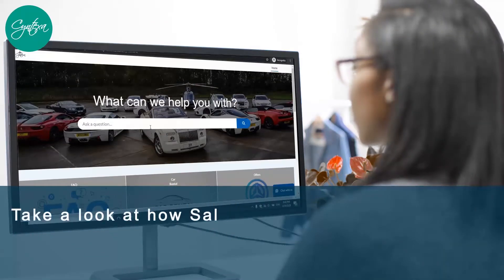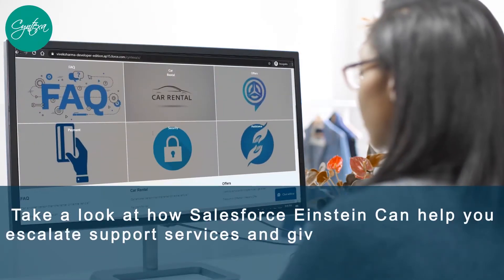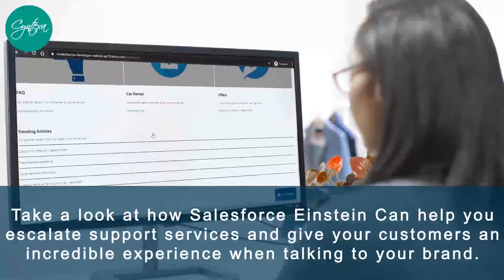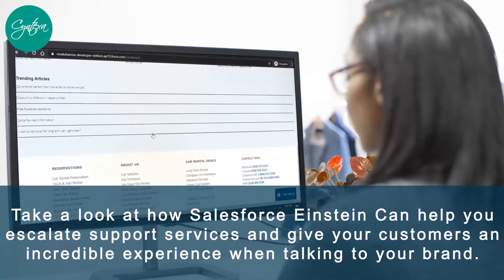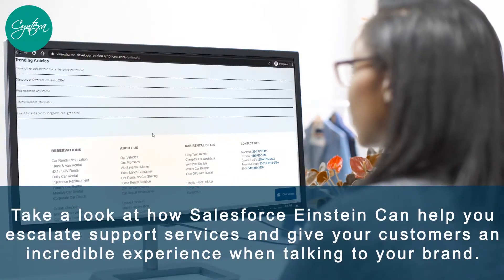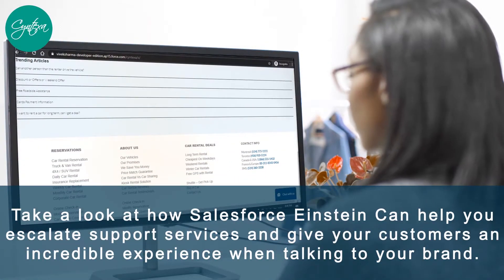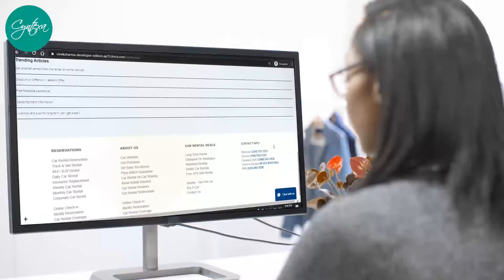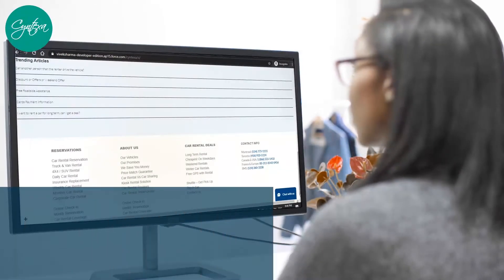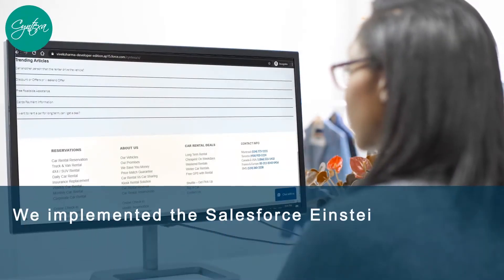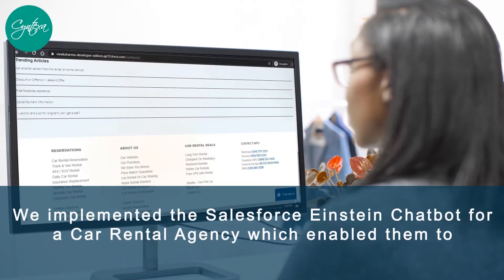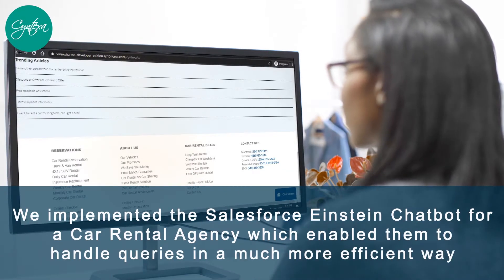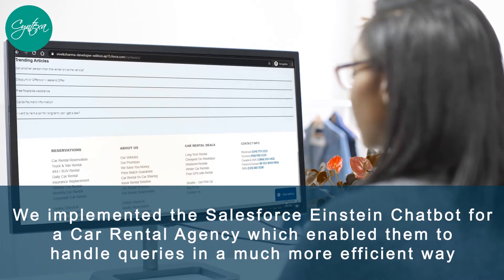Take a look at how Salesforce Einstein can help you escalate support services and give your customers an incredible experience when talking to your brand. We implemented the Salesforce Einstein chatbot for a car rental agency which enabled them to handle queries in a much more efficient way.